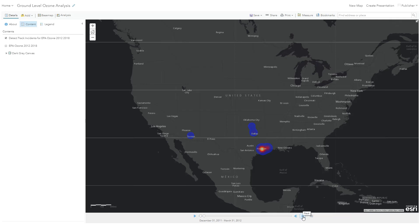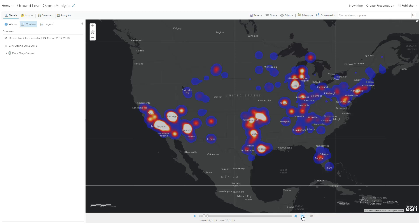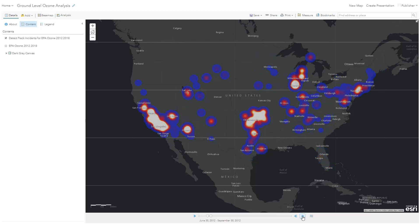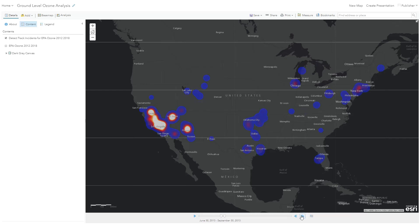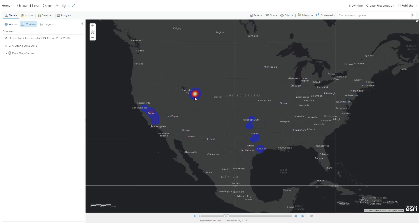Using the time slider, I'll scan through different segments of time, and we'll see that in the spring and summer months there are a high frequency of ozone events in urban areas. However, if we scan through the winter months, we'll see an anomaly of a high ozone incident frequency near Salt Lake City. Because we have six years of data, we can scan through and see if this anomaly persists each winter.